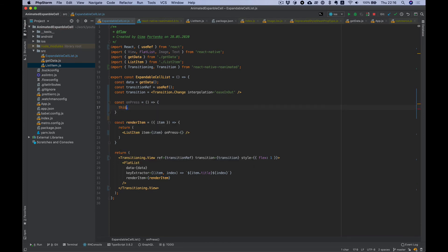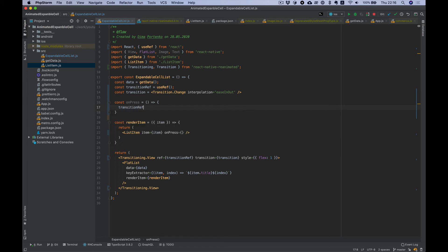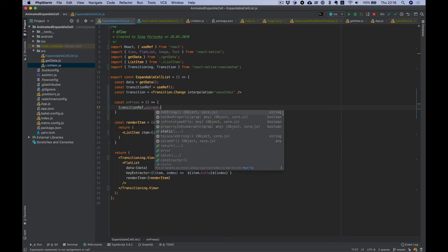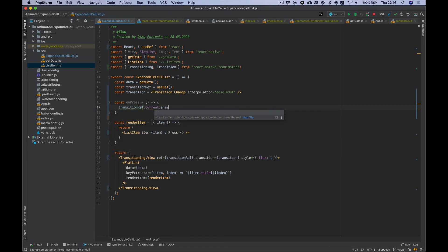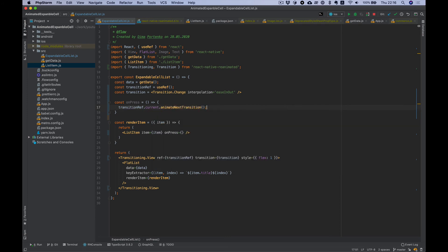Transition ref and animate next transition.